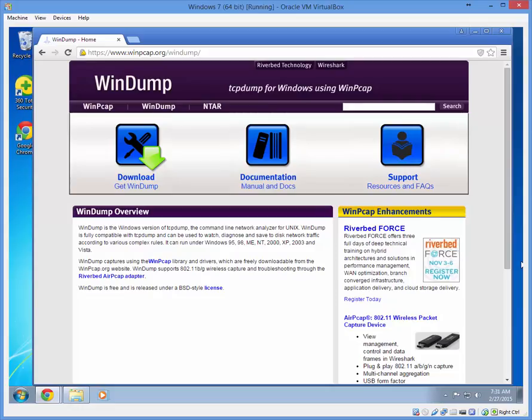So today I'm going to cover a really cool tool called WinDump. Here's an overview of what it is. WinDump is the Windows version of TCP Dump, the command line network analyzer for Unix.